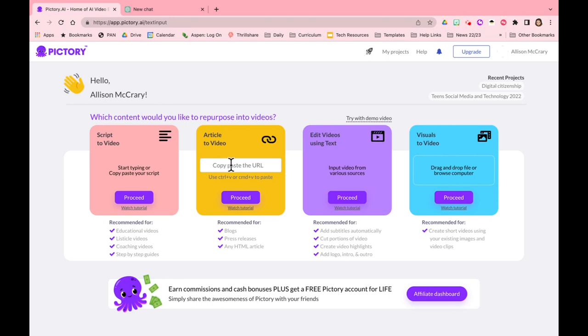This one is using videos, sorry, edit videos using text. So you can use text from various locations and you can have all of that text married together and a video will be created. You don't have to find images, you don't have to do any transitions, it'll do it all for you.